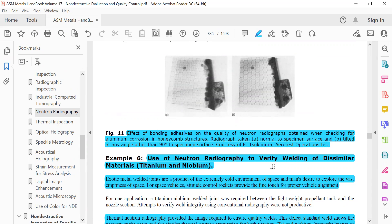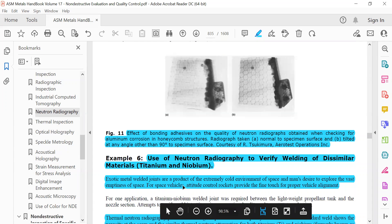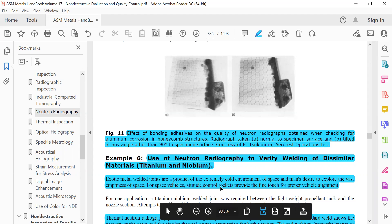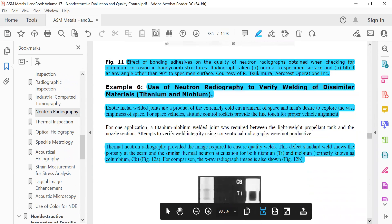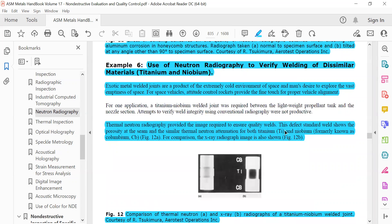Use of neutron radiography to verify welding of dissimilar materials, titanium and niobium. Exotic metal welded joints, products of extremely cold environments of space for space vehicles. Attitude control rockets provide the fine touch of proper vehicle alignment. Thermal neutron radiography provides the image required to ensure quality welds. The defect standard welds show the porosity at the seam and similar thermal neutron attenuation for both titanium and niobium, formerly known as columbium. The comparison of X-ray radiograph images is also shown.